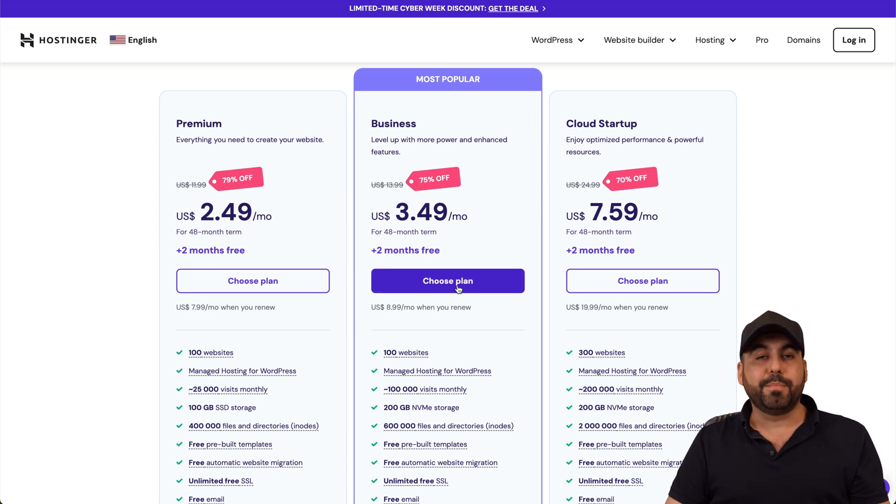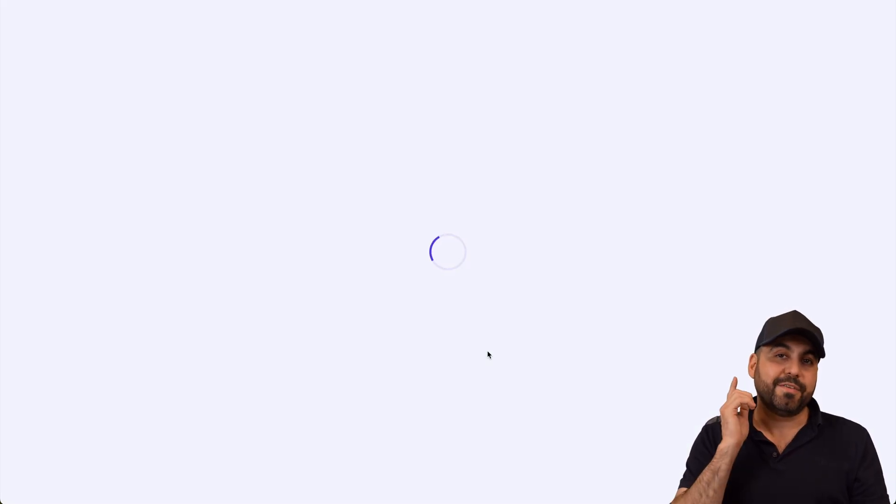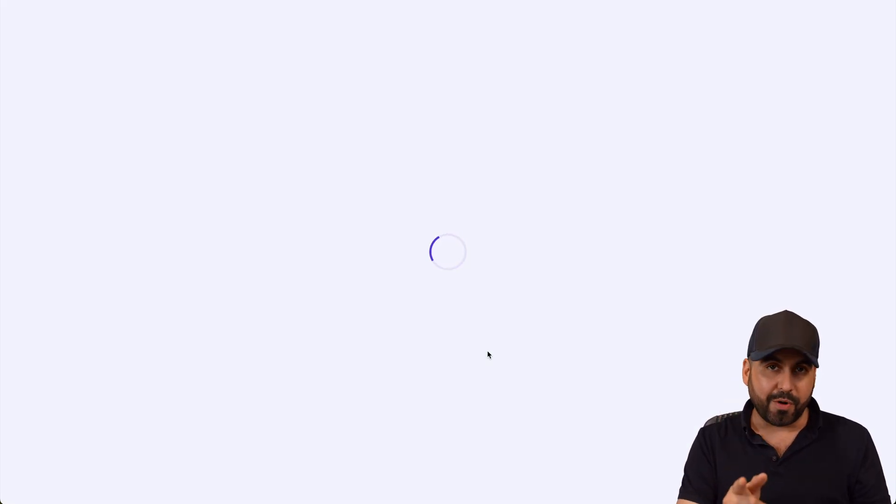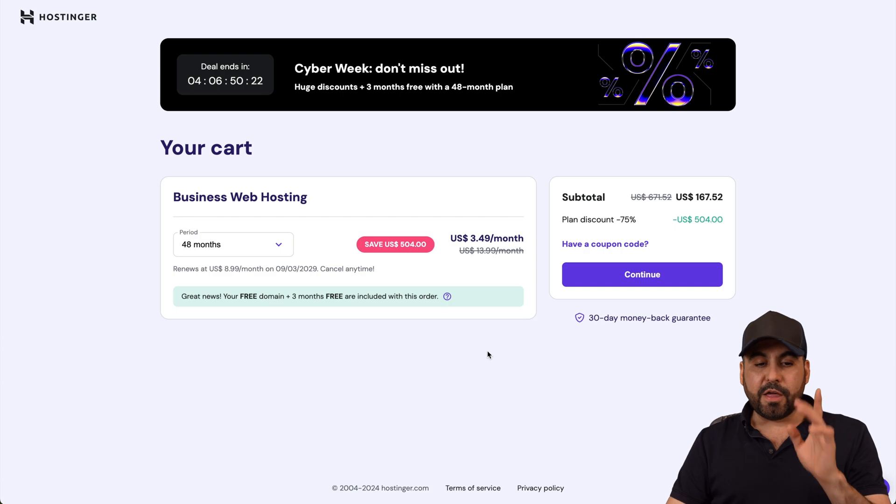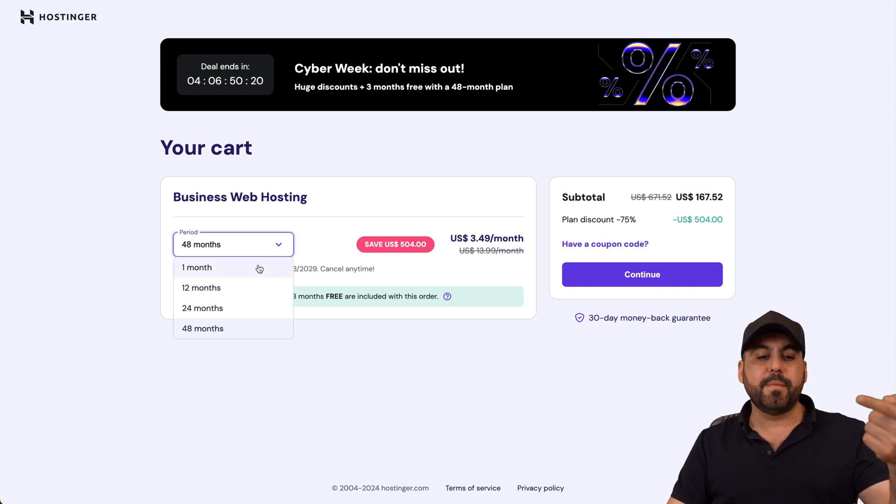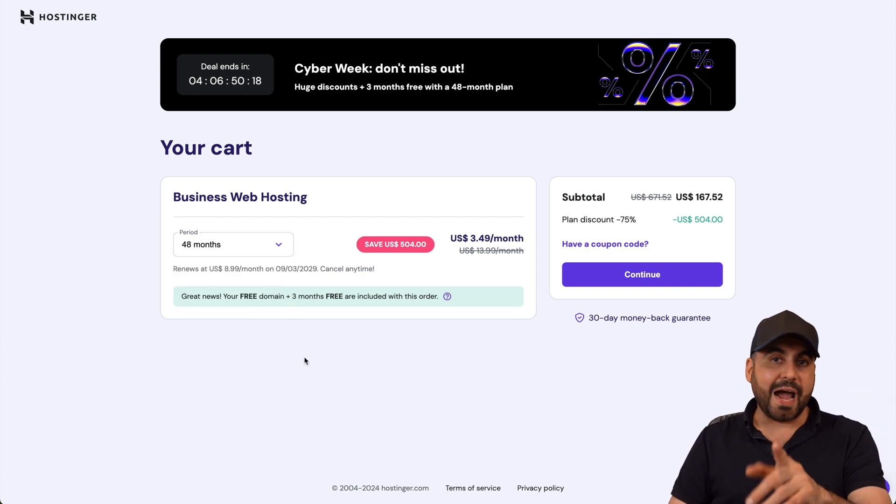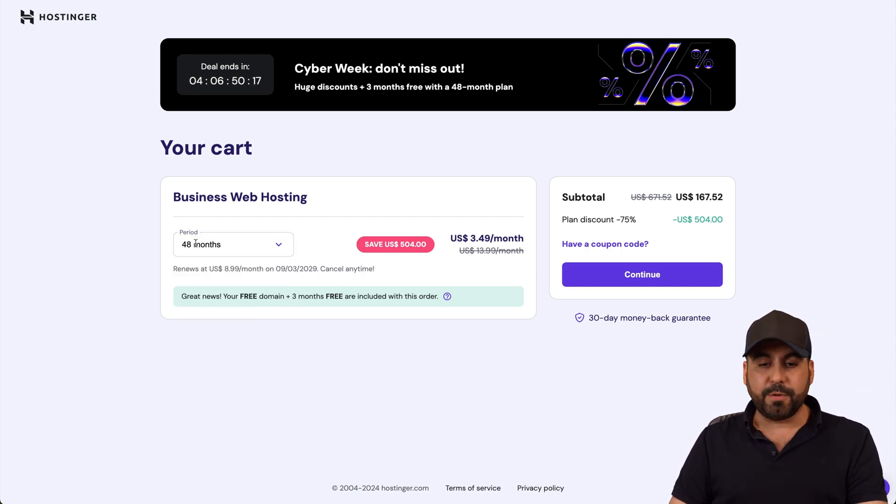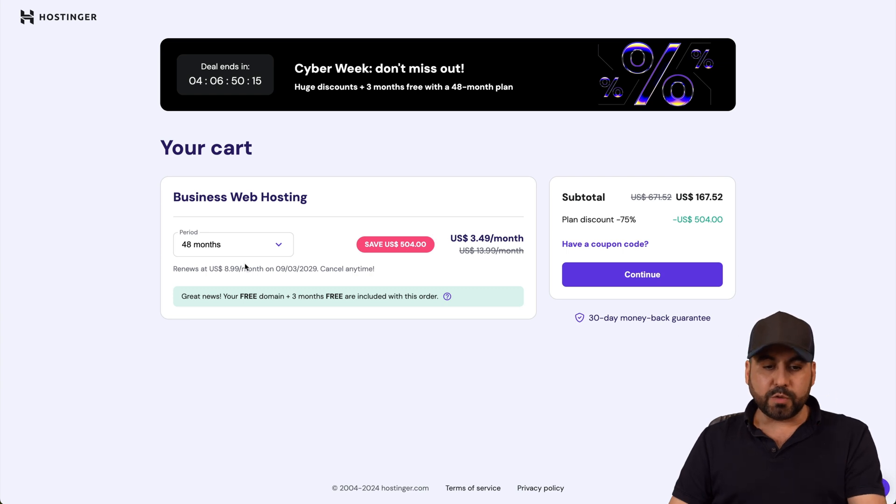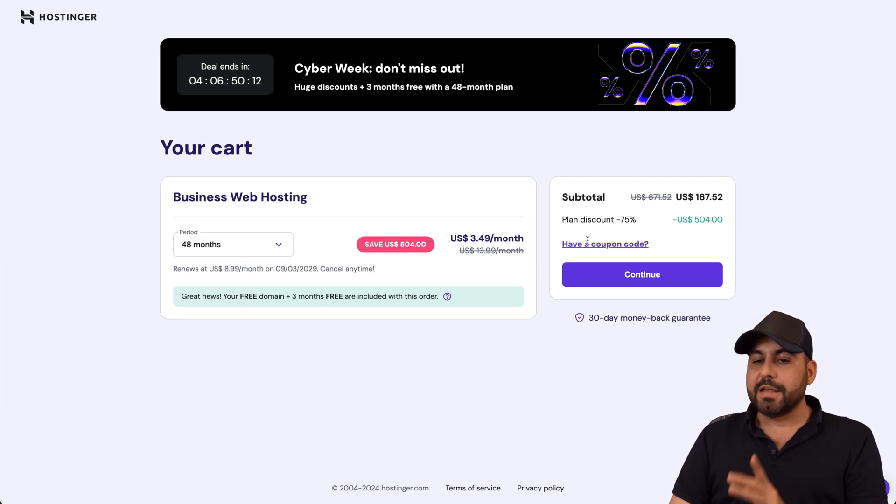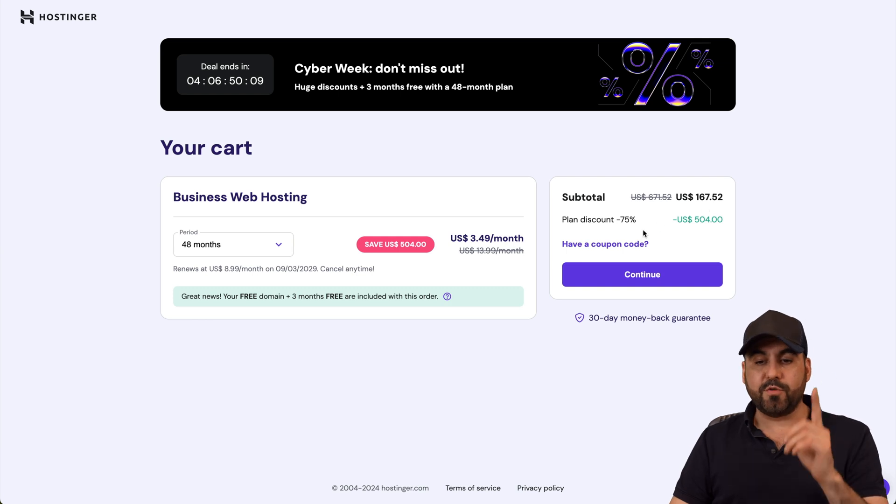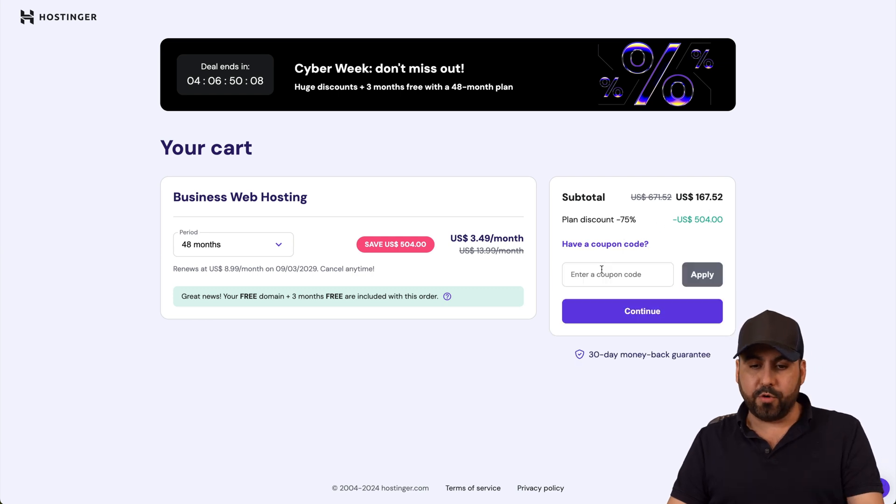I'm going to show you how to apply a coupon code to get even a lower price. The first thing that Hostinger is going to ask you is how many months do you want to pay in advance. I recommend 48 months because you're going to lock in the lowest price, lowest renewal price, and you're going to get a free domain with this.